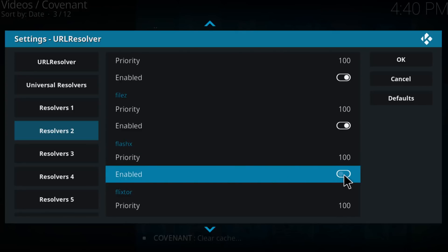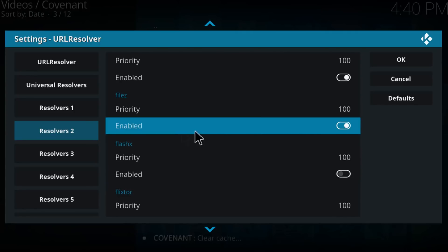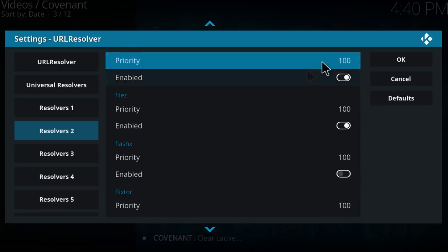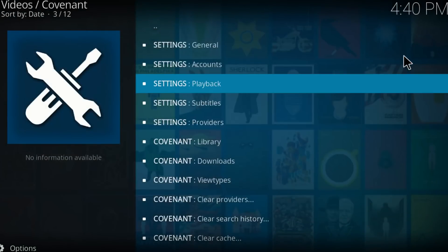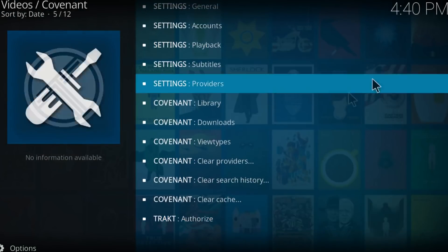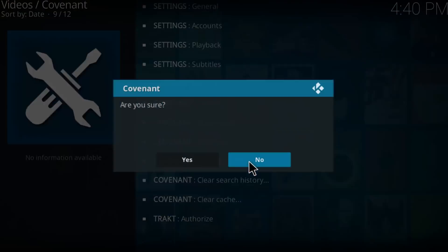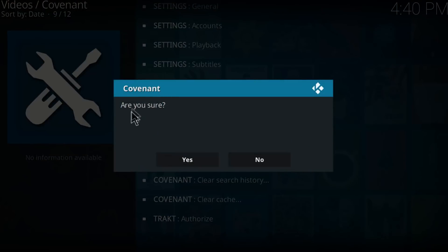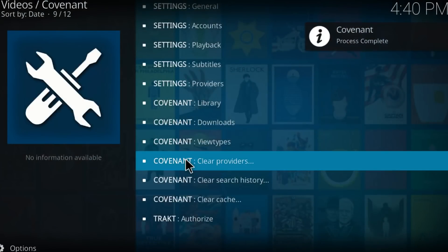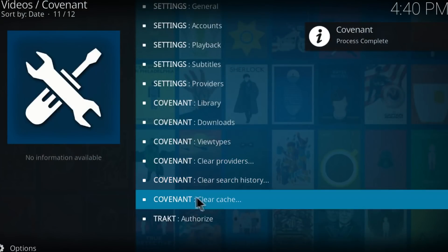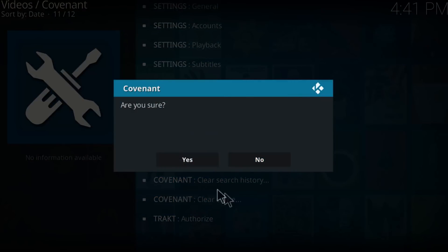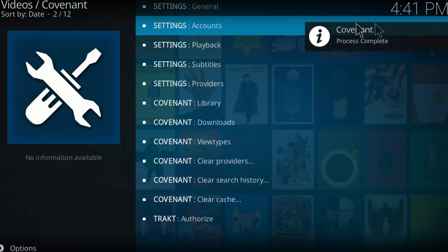Make sure Flash X is disabled. Once you've done these steps, click OK. You can also clear providers — click on Covenant Clear Providers, click Yes. Do the same with Covenant Clear Cache, click Yes, and it's done.